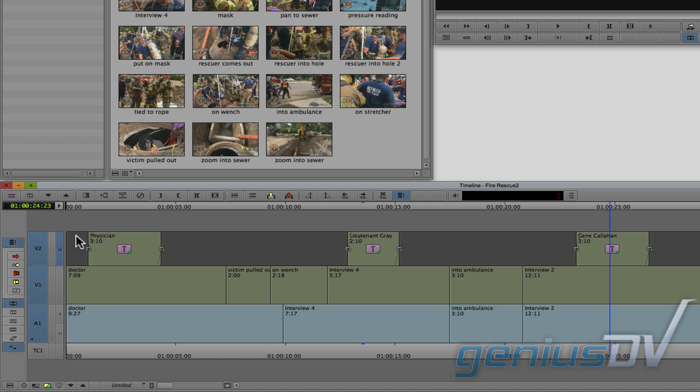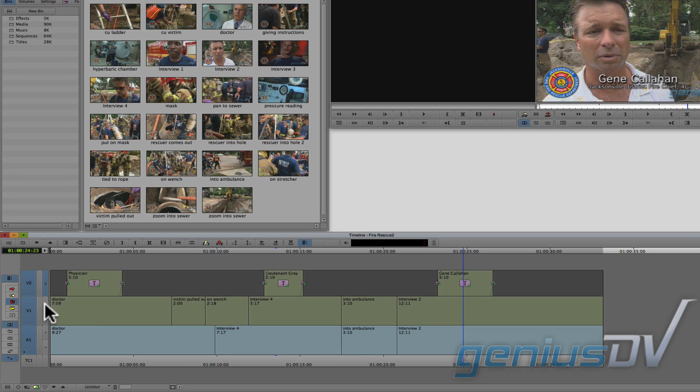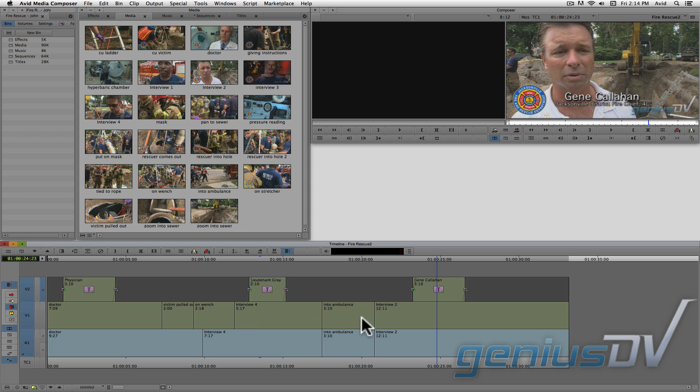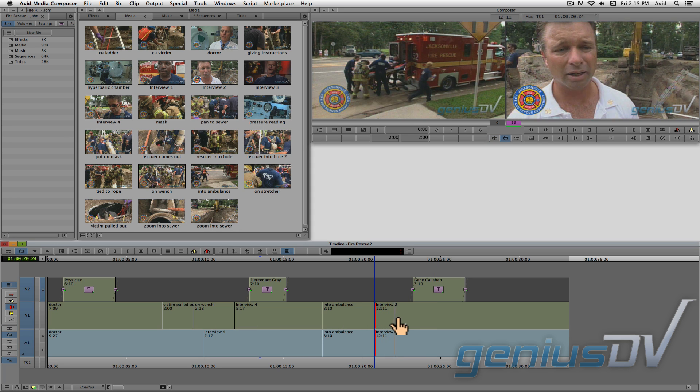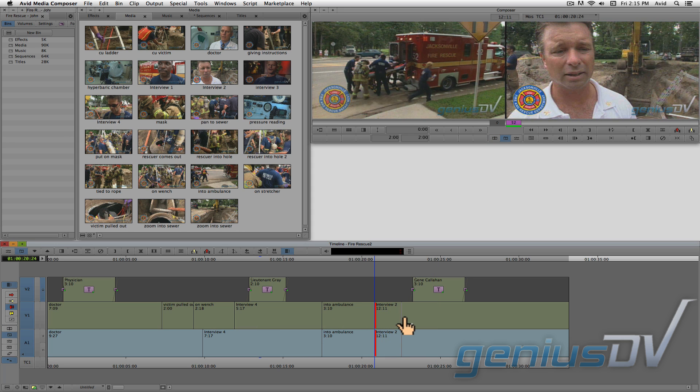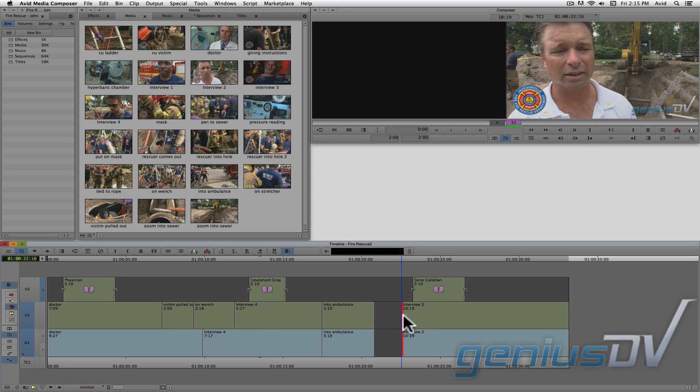Now go ahead and activate the red overwrite trim function. If you trim the edge of a clip segment with the red overwrite trim tool, it will leave a gap. A gap gives a good visual indicator showing you that you will need to fill this area with another clip.